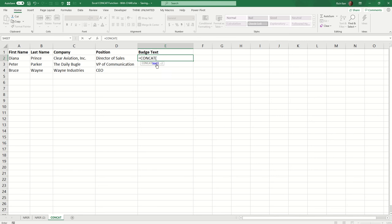And then, of course, my first text will be the person's first name, which I have in A2. Just like with concatenate, in concat, you separate the values that you wish to concatenate with commas.